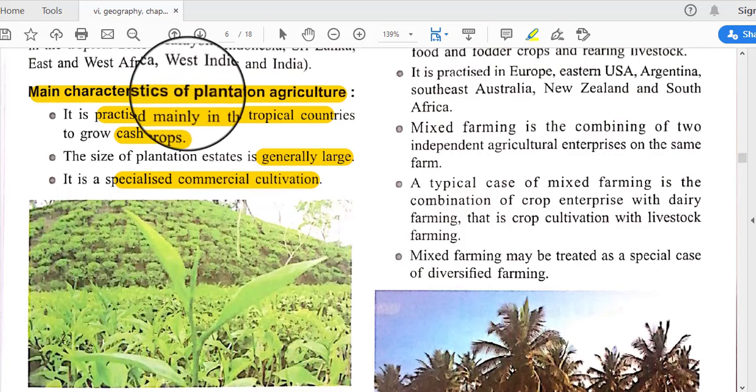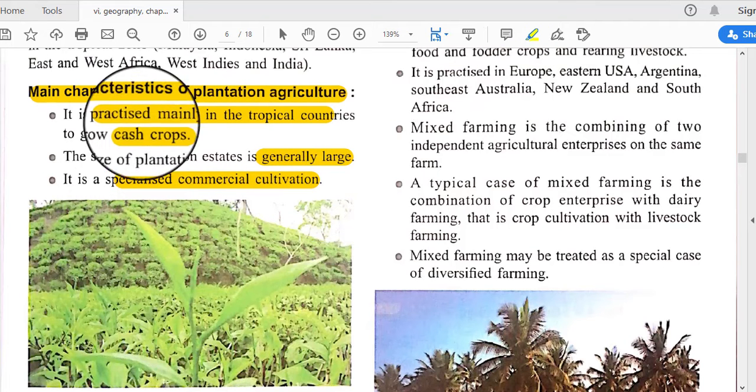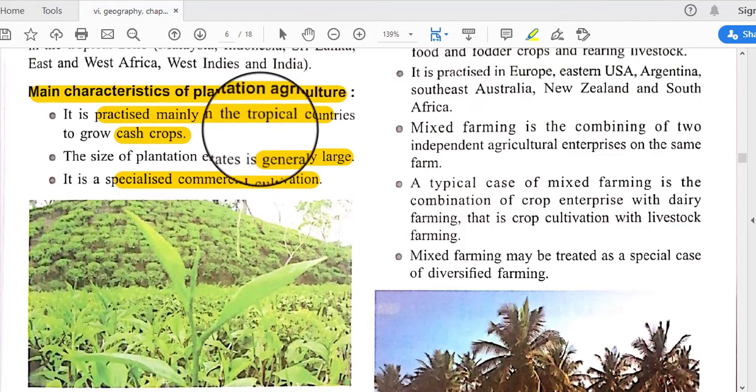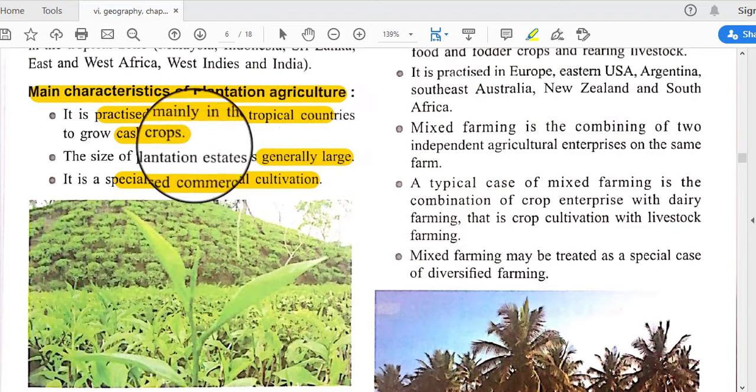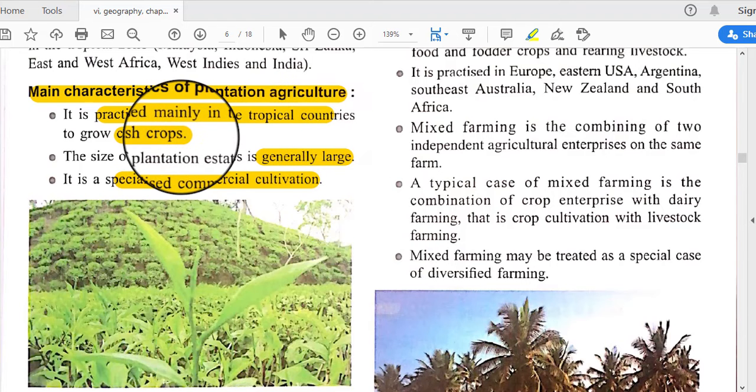Our next topic is the main characteristics of plantation agriculture. It is practiced mainly in tropical countries to grow cash crops.